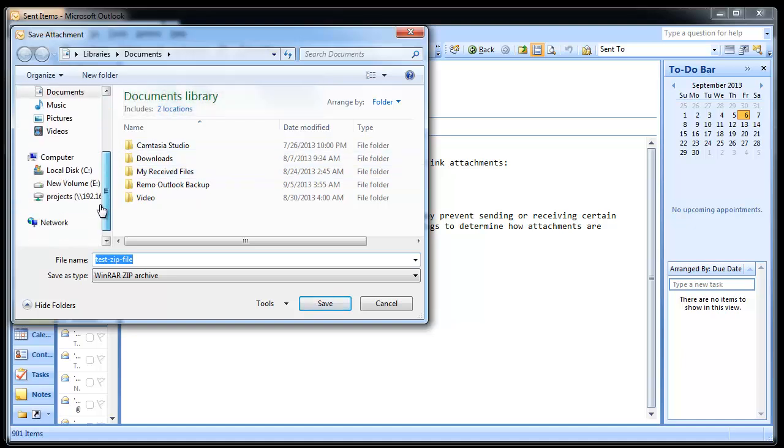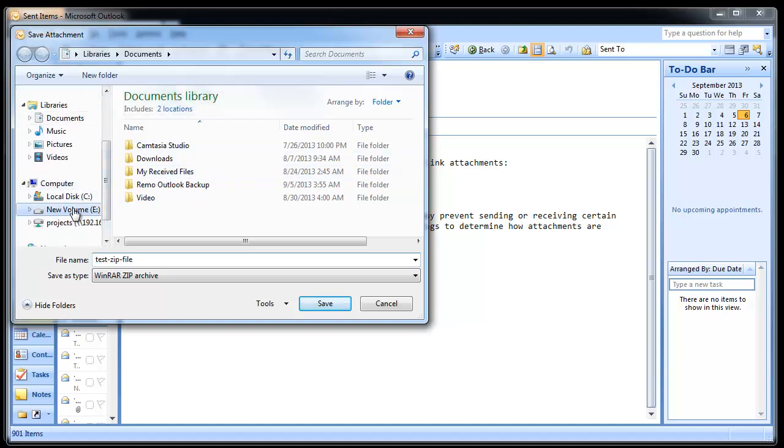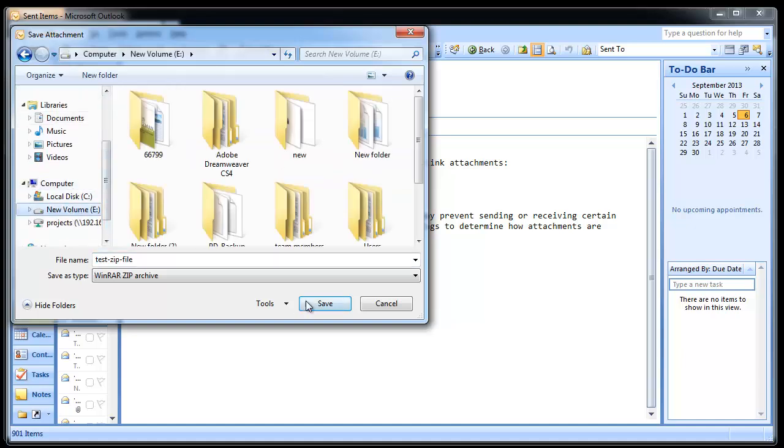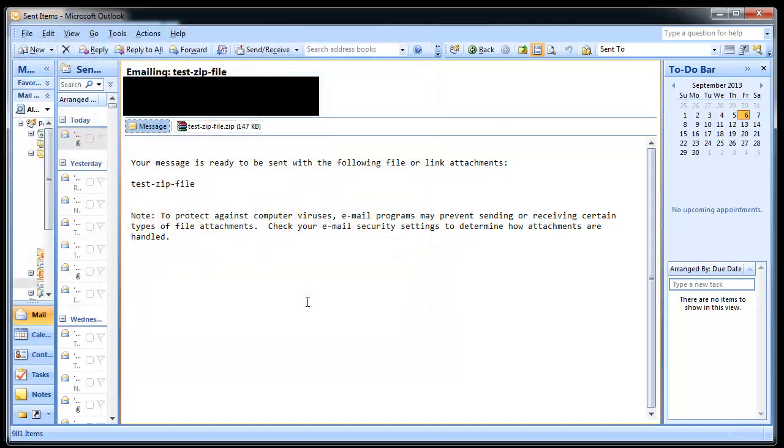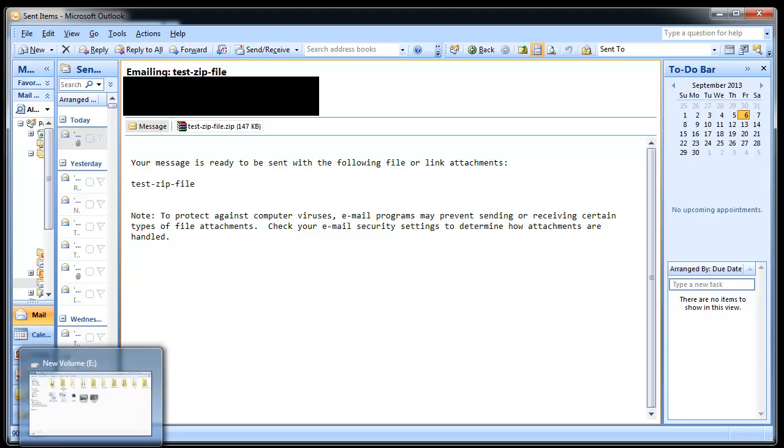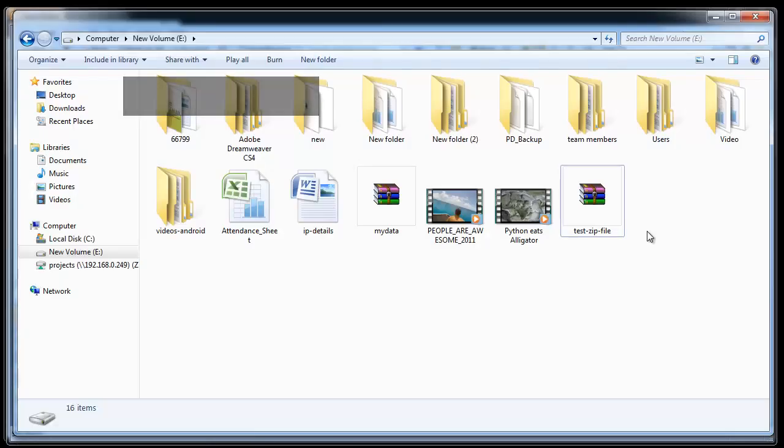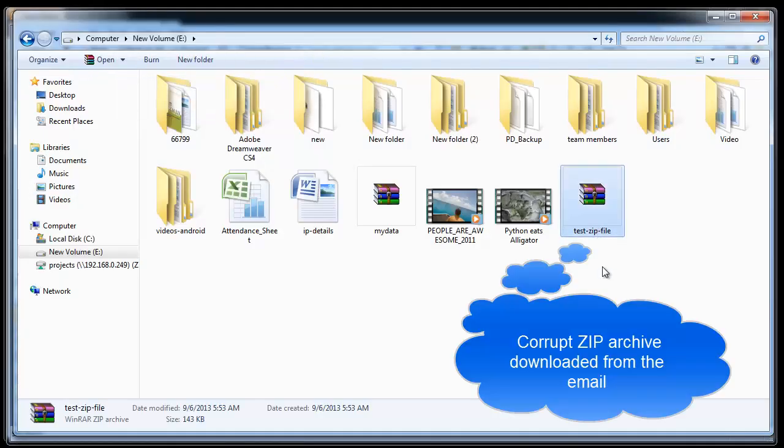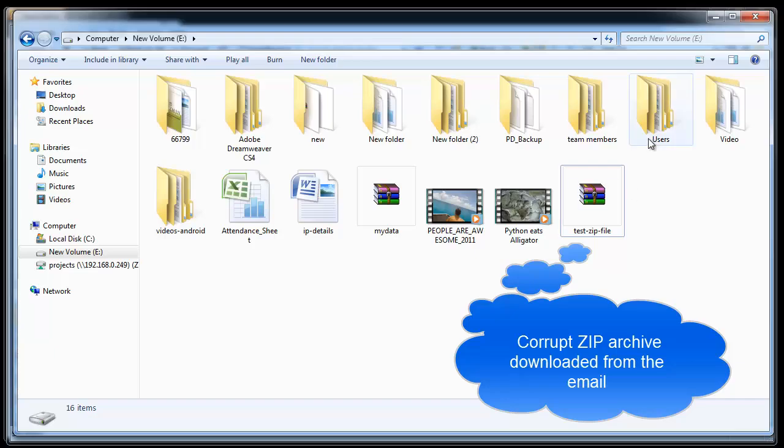Zip archives mainly get corrupted due to incomplete download. This is the main reason why sometimes you cannot open the archive or face any error while doing so. However, there is not much to worry about.